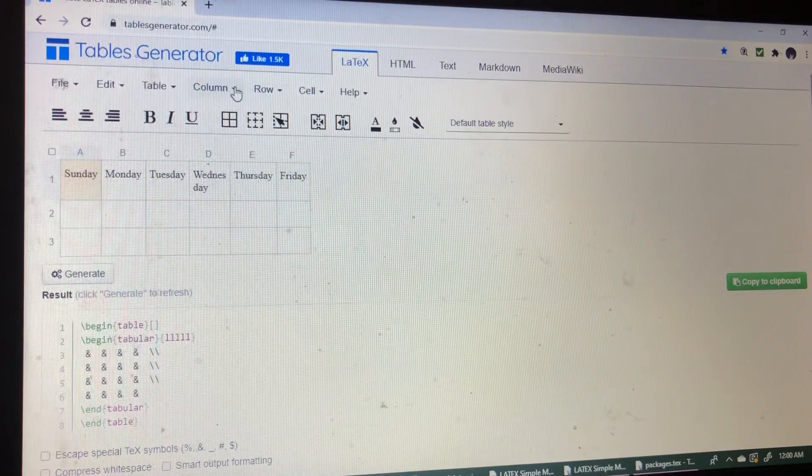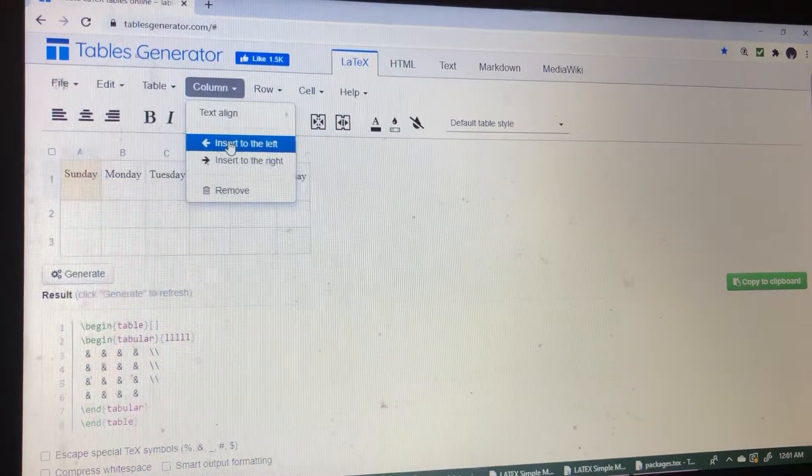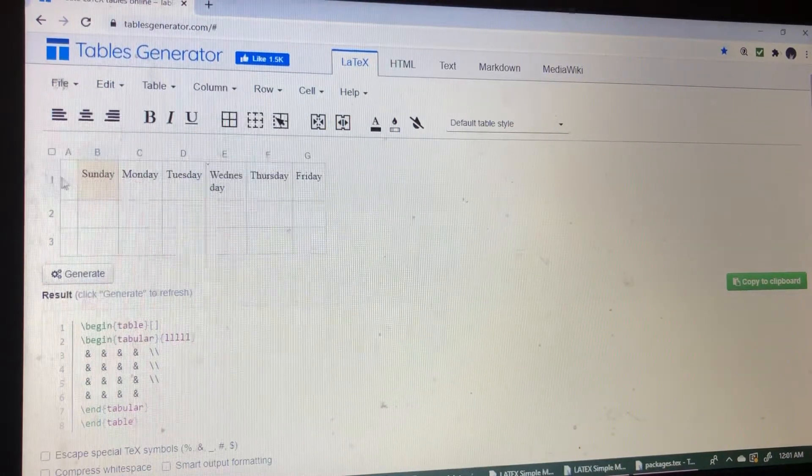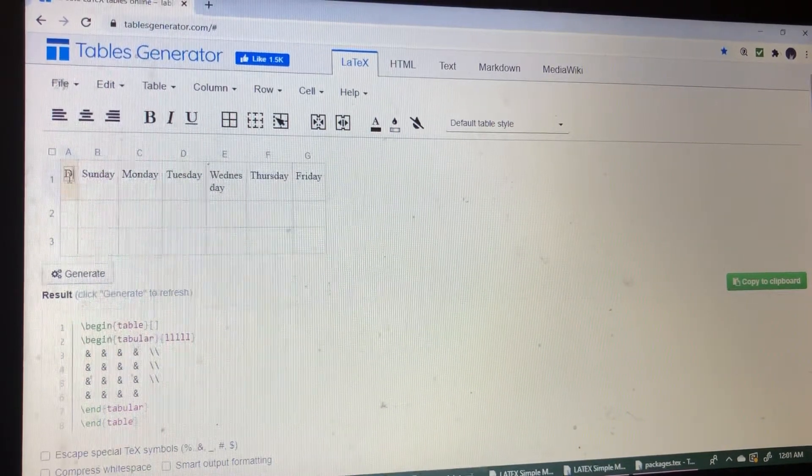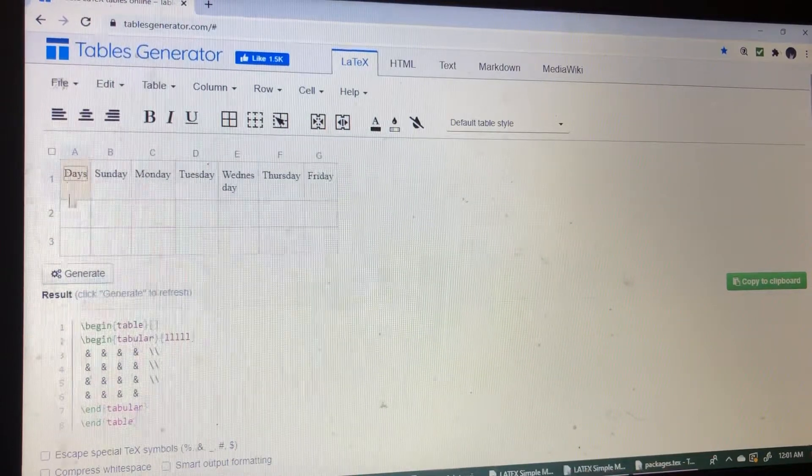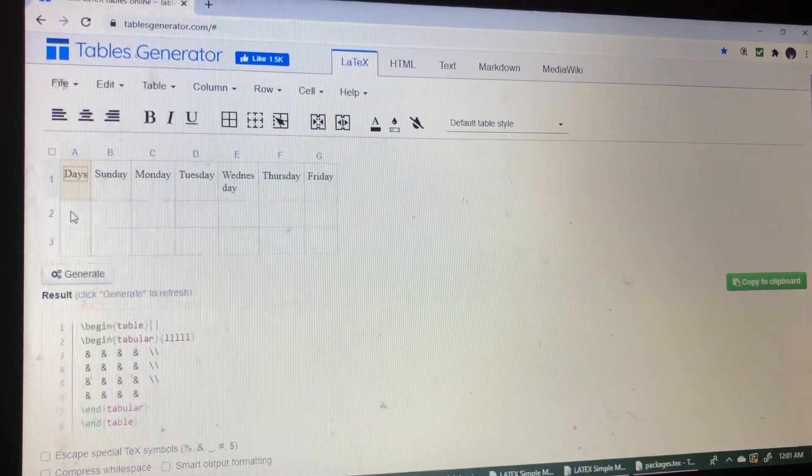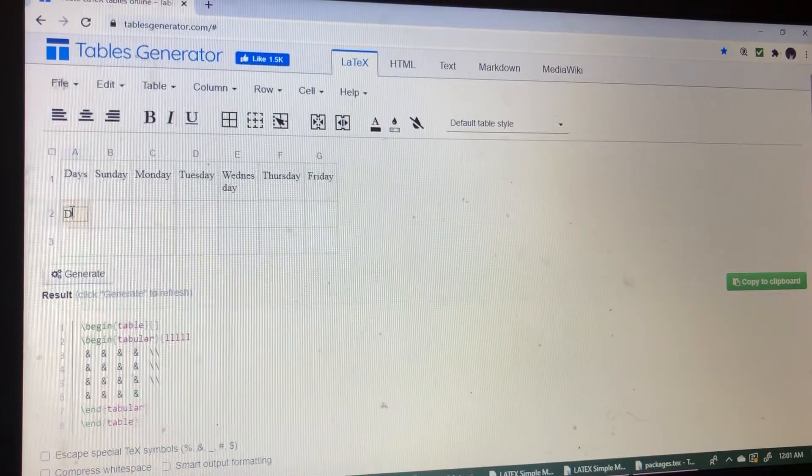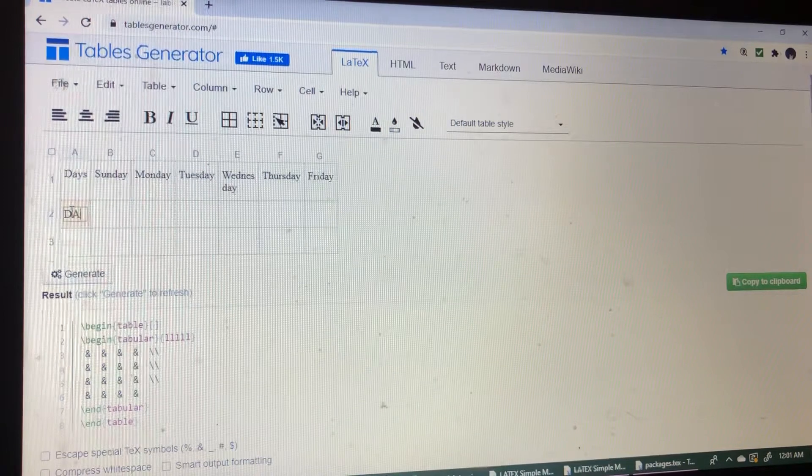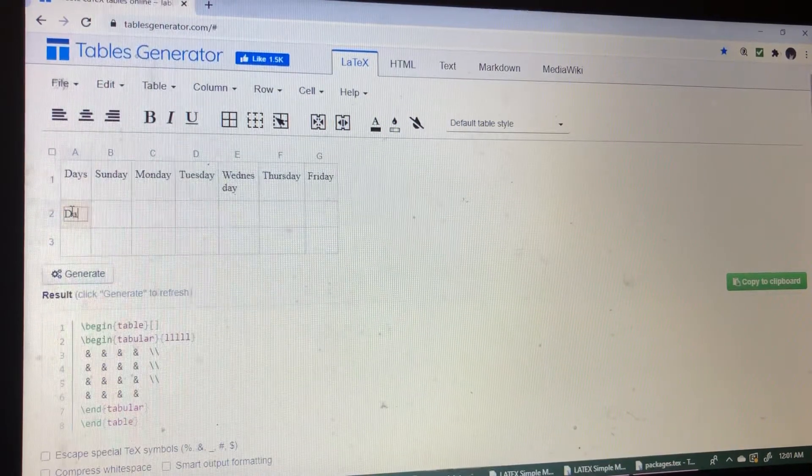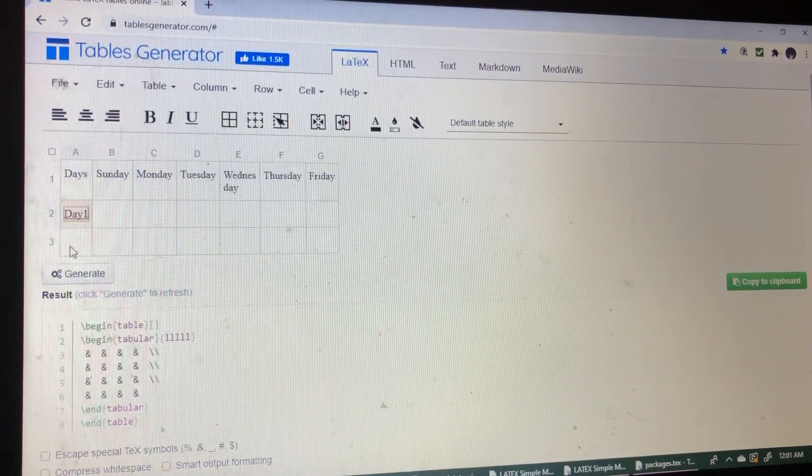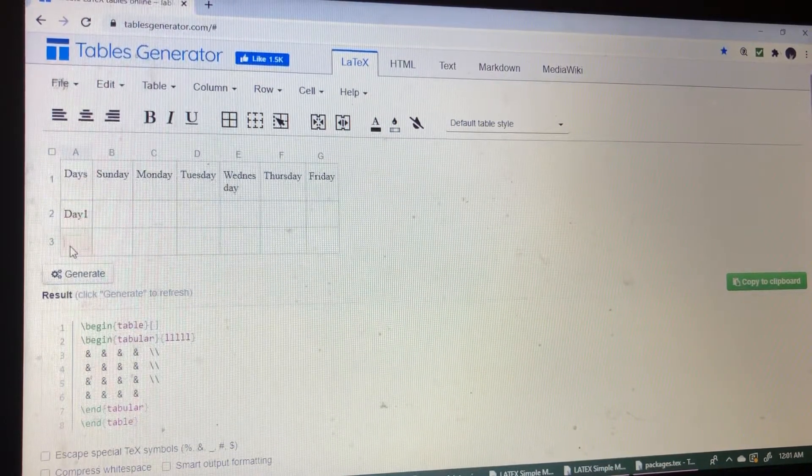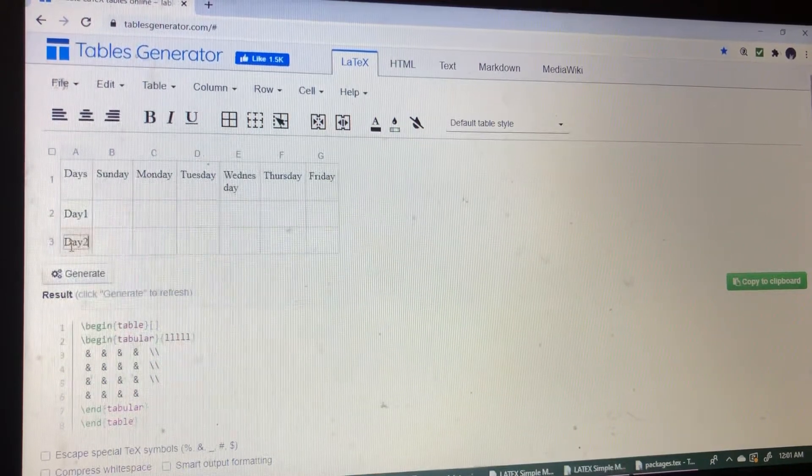Now I'm adding one column to the left. So here I'm writing days. Here I'm choosing day 1, here day 2.